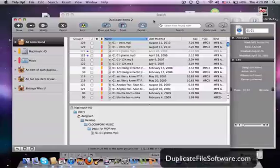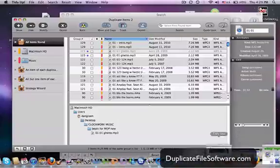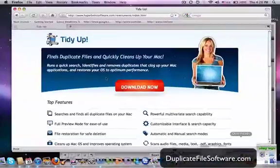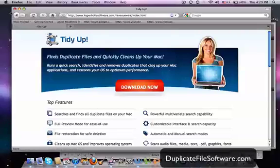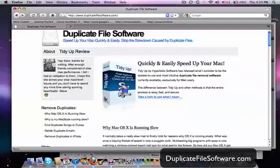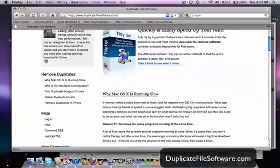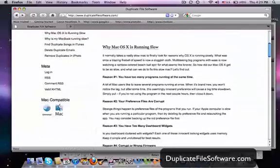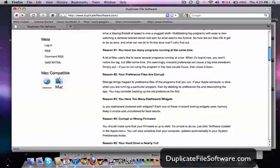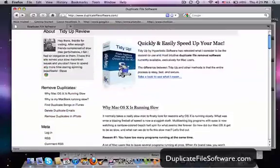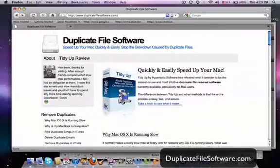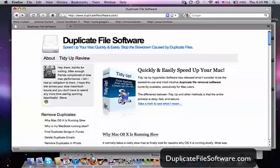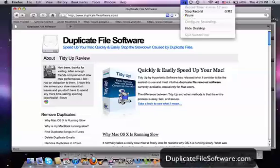So I definitely recommend that you guys check out this website, duplicatefilesoftware.com. You can get some advice here too, some reasons why things aren't running the way they should. So just check out duplicatefilesoftware.com. You can download this program right here. It's a free trial. And you'll see the great difference that it will make in your Mac. All right. Thanks for watching.